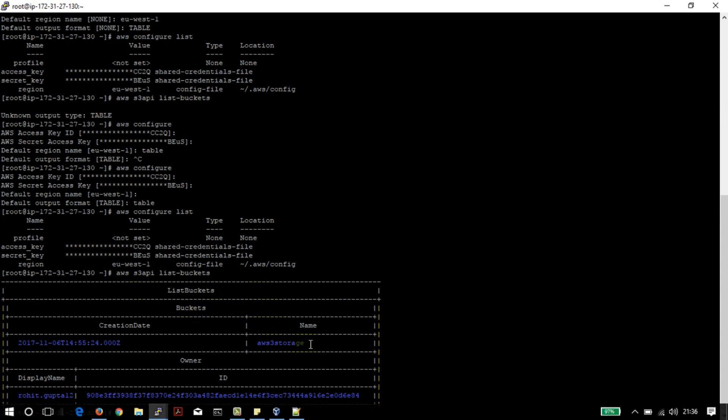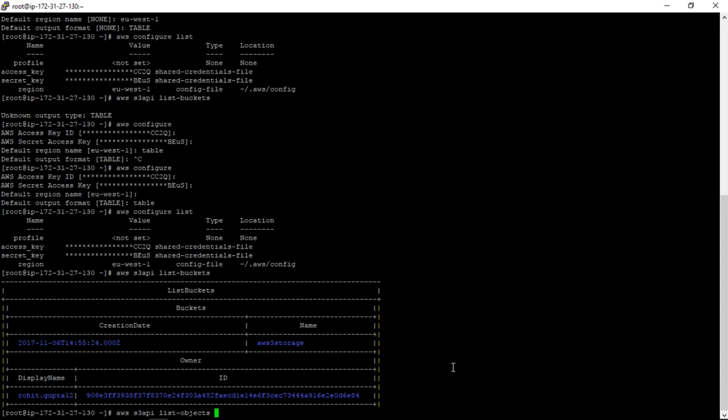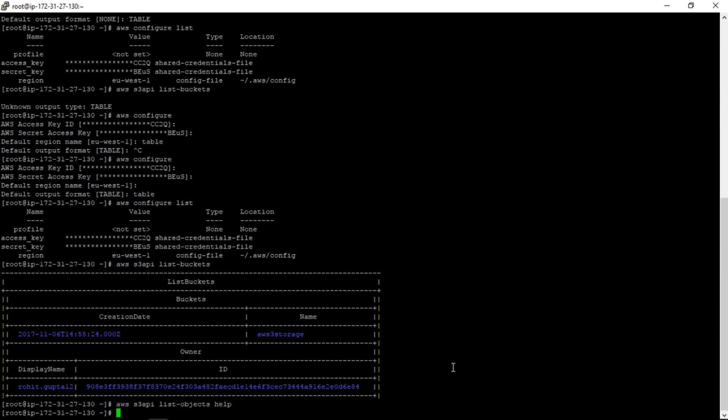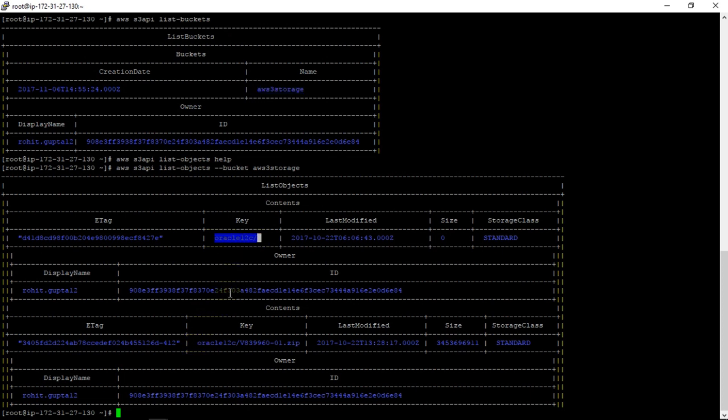As I can see from this output, we have one bucket created which is aws3-storage. Let's see what kind of objects are in here. These are all the objects which I can see. This is the folder in that bucket, and in that folder I can see this is a file I have stored.